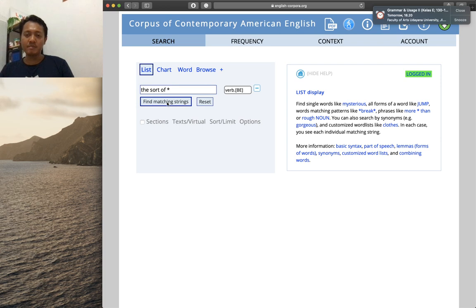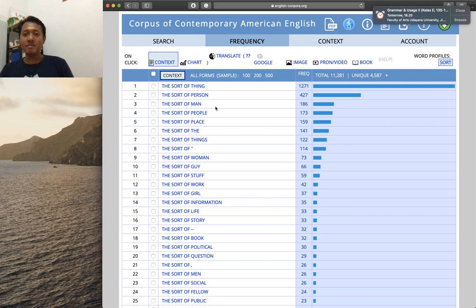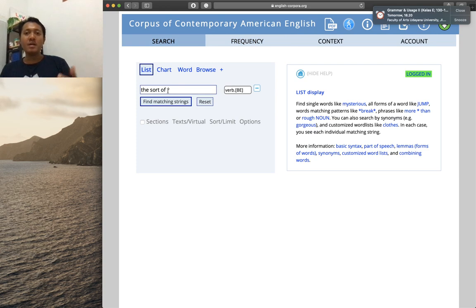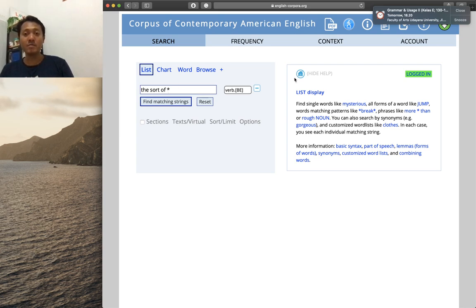Let's change the indefinite article to 'the' and search 'the sort of *'. This gives more clearly defined nouns after 'of', such as 'the sort of thing', 'the sort of person', 'the sort of man that I know', and so on. So that covers the wildcard search, part of speech search, and combinations of part of speech, wildcard, simple search, and lemma search. I hope you can follow along — there are exercises in COCA on the course platform for you to do. Please email me if you have questions, and have a good day — see you soon!